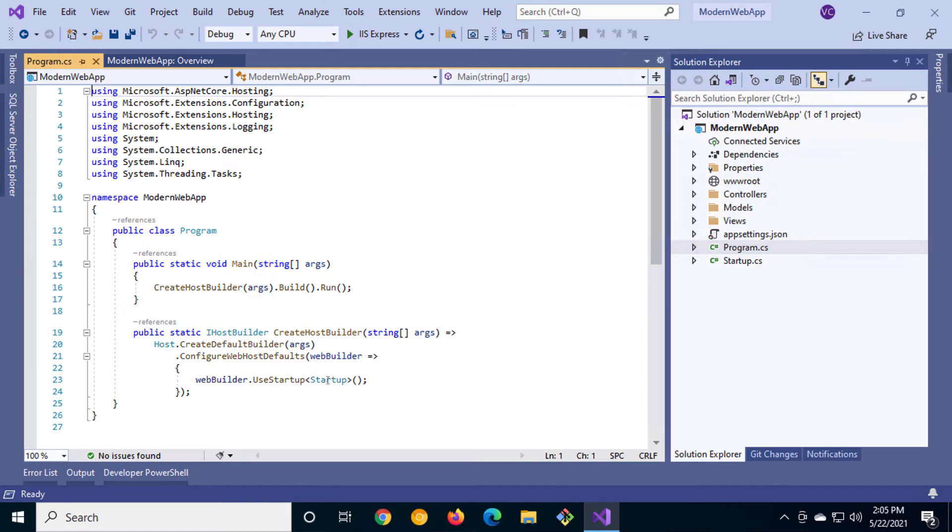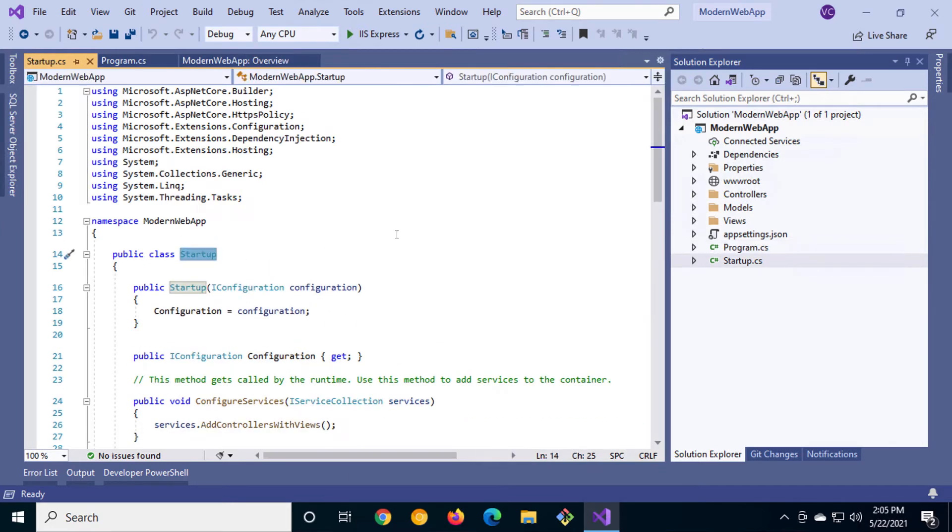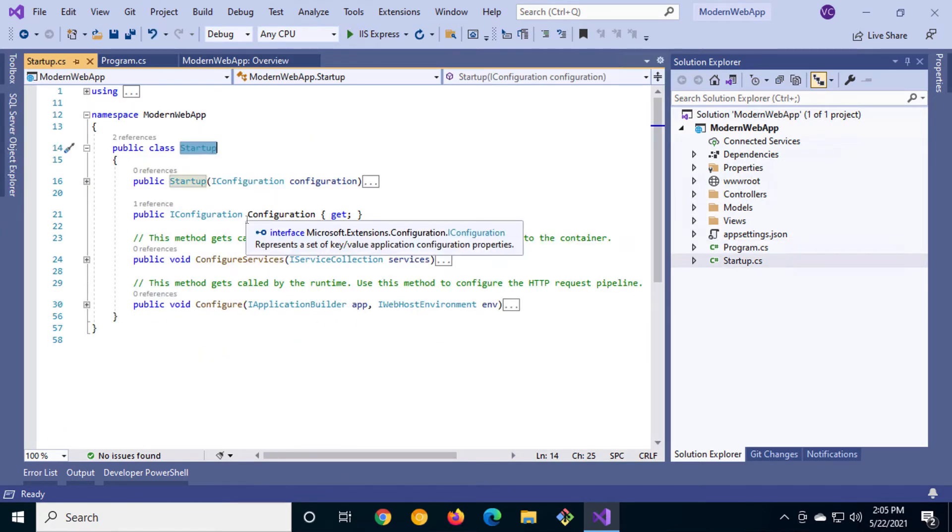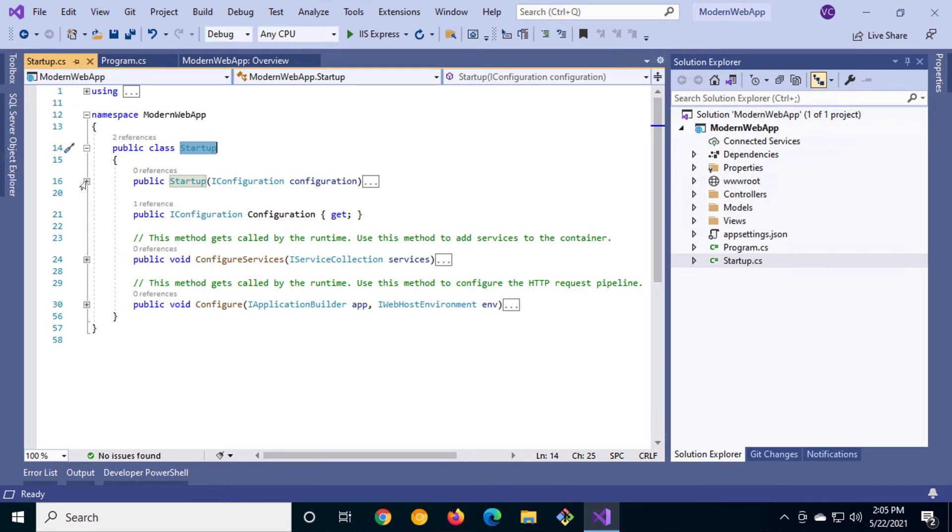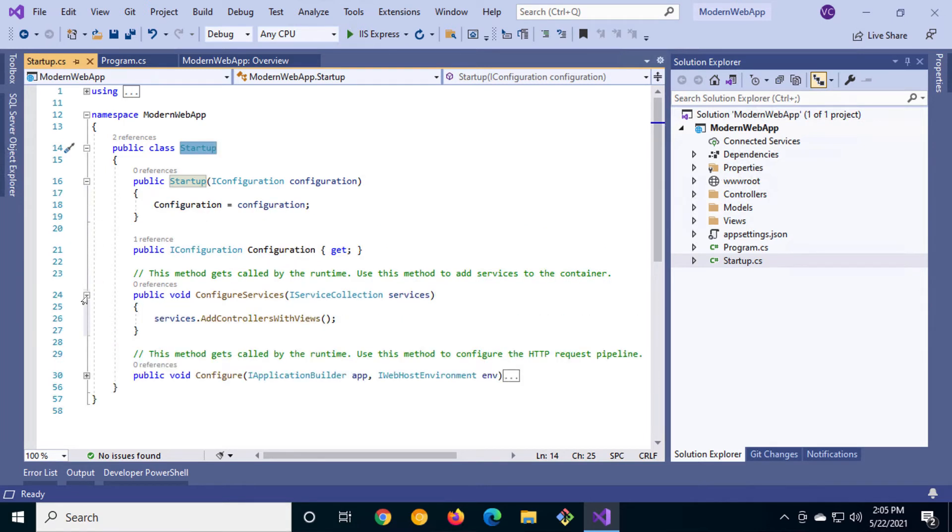Those pre-configured settings can be customized in the startup CS file. Using dependency injection we automatically get configuration settings through iConfiguration. In the configuration services method you can customize the pre-configured defaults.